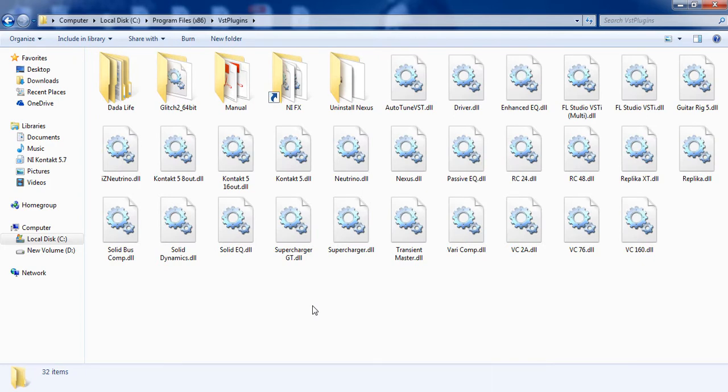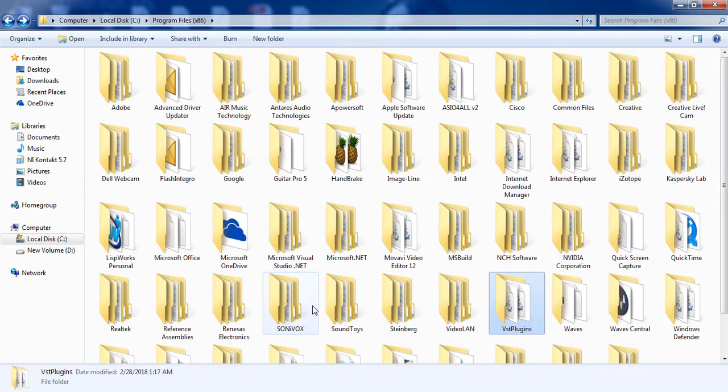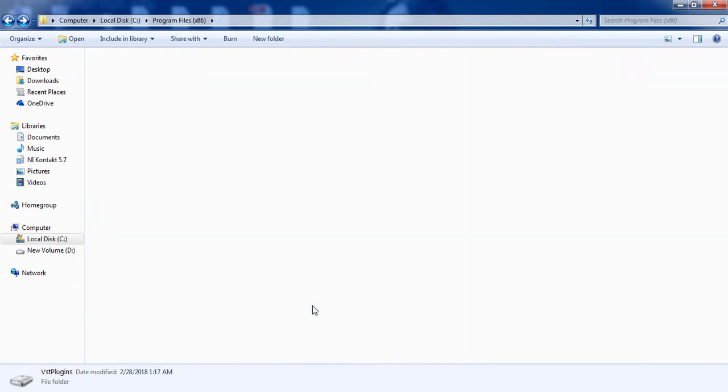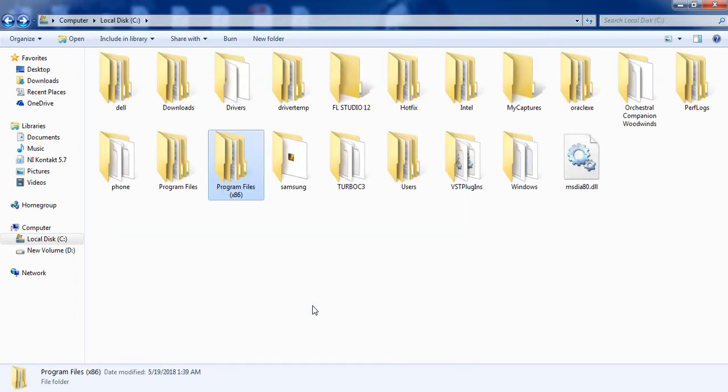Basically, these folders are common folders. Whatever particular DAW you are using, the DAW is used to access a particular VST plugin from these folders only. Now next, I am going to show